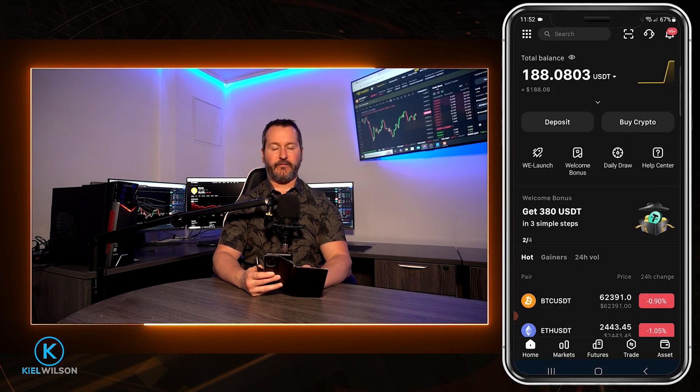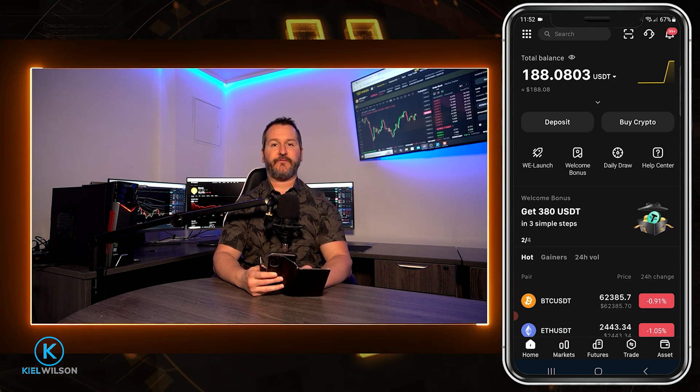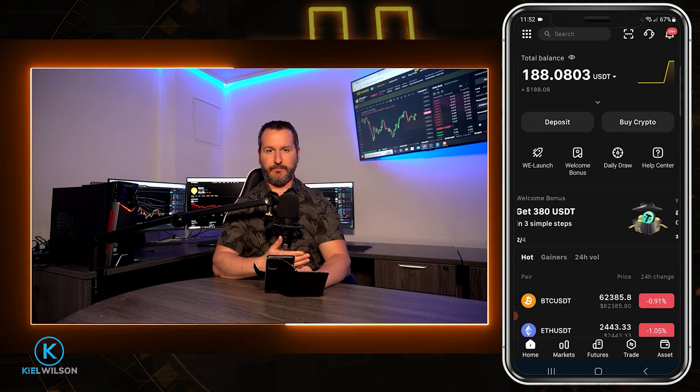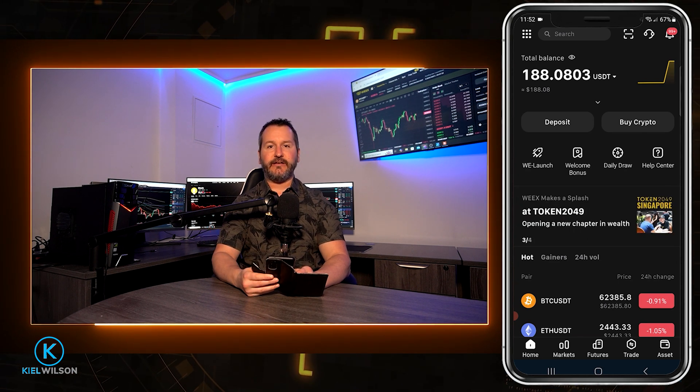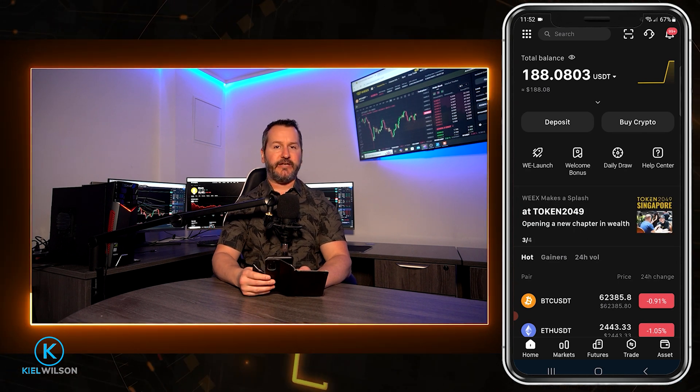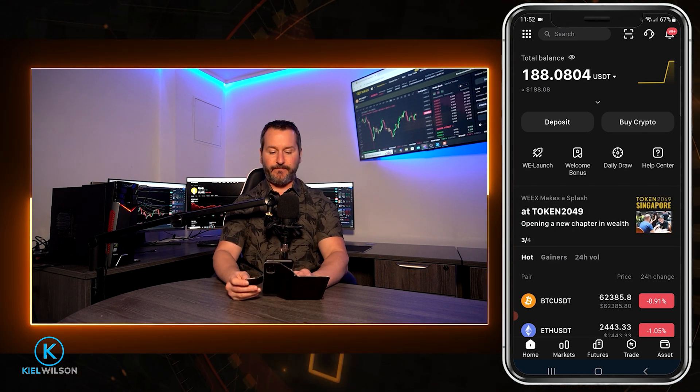The first thing you need to do is make sure that your assets are in your spot account. If your crypto is in your futures trading account, you'll have to internally transfer it from your futures account back into your spot account. There's no fee to get this done as it's simply an internal transfer.